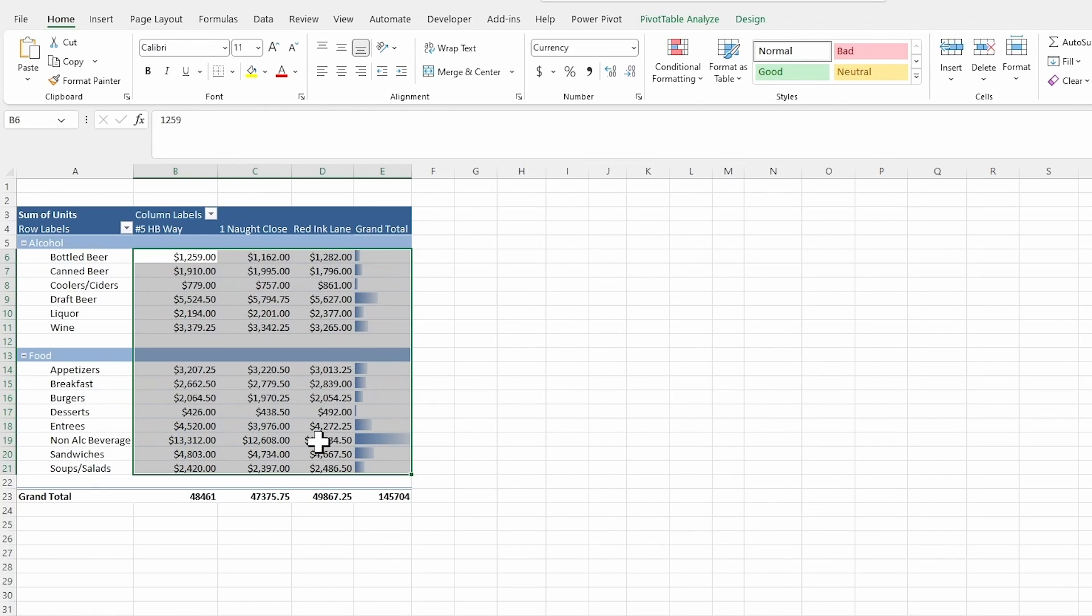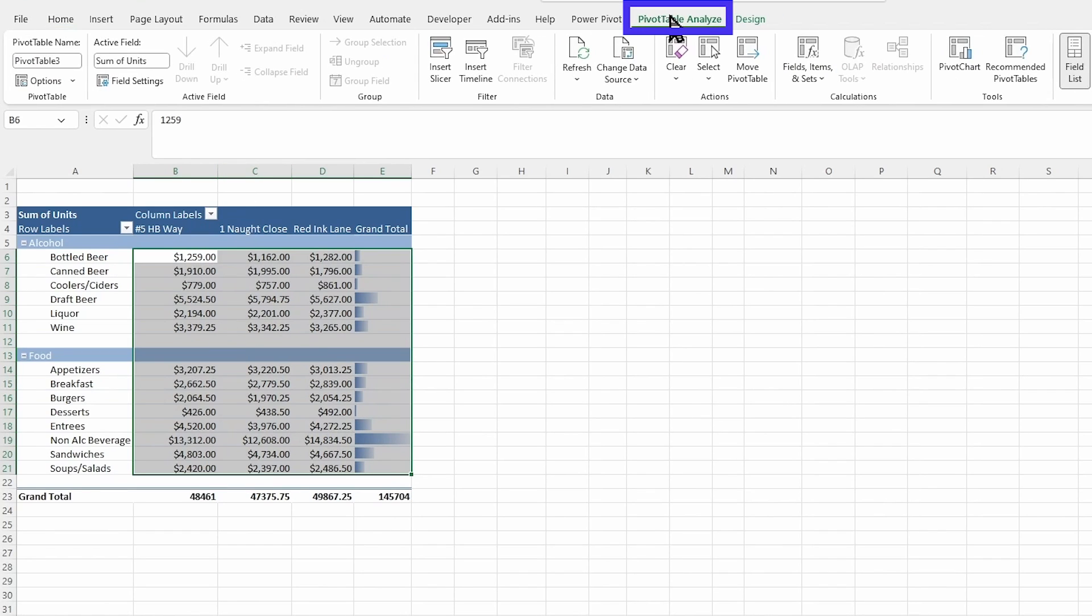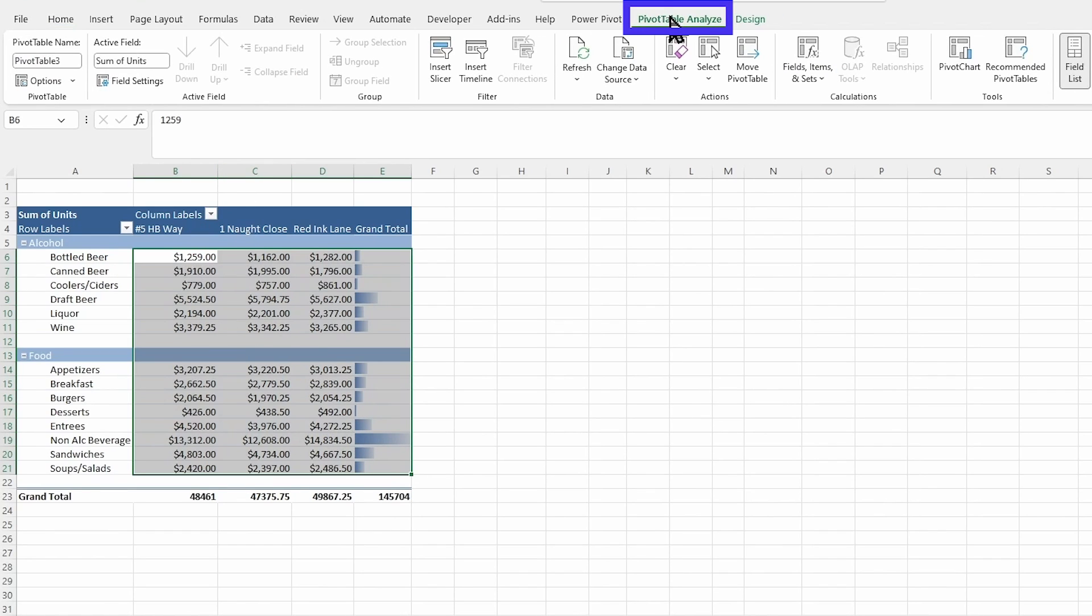And there we go. Now it's a little bit easier to understand that. I'm going to head back on over to my Pivot Table Analyze. And I'm going to make some more changes here to my setup.